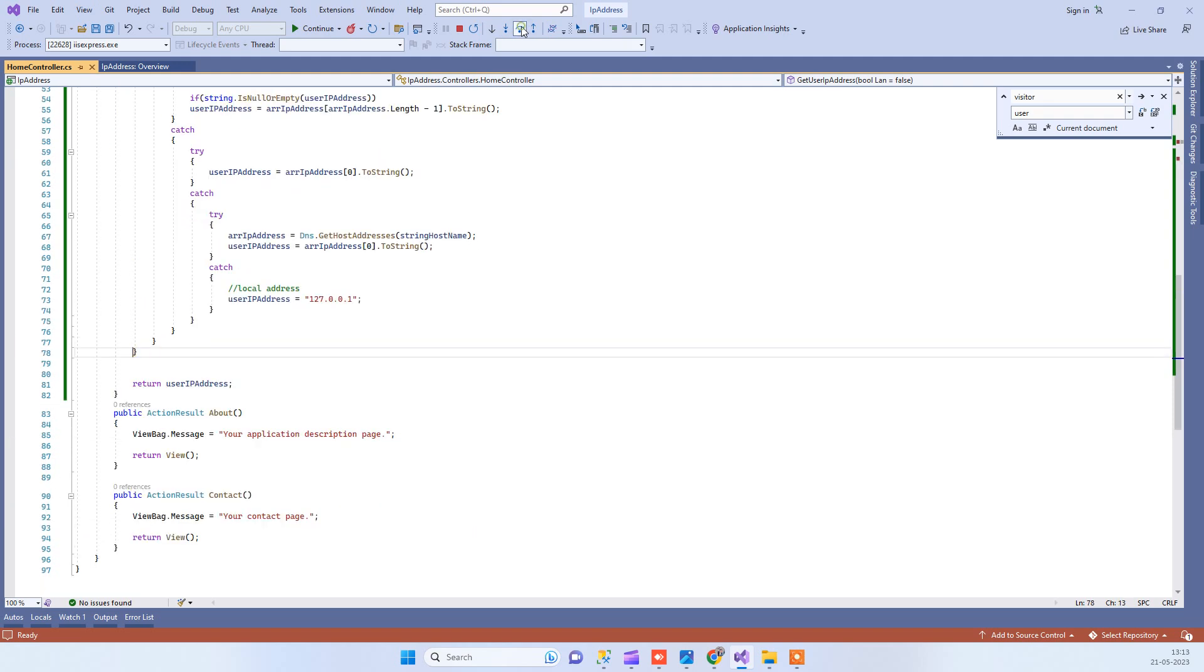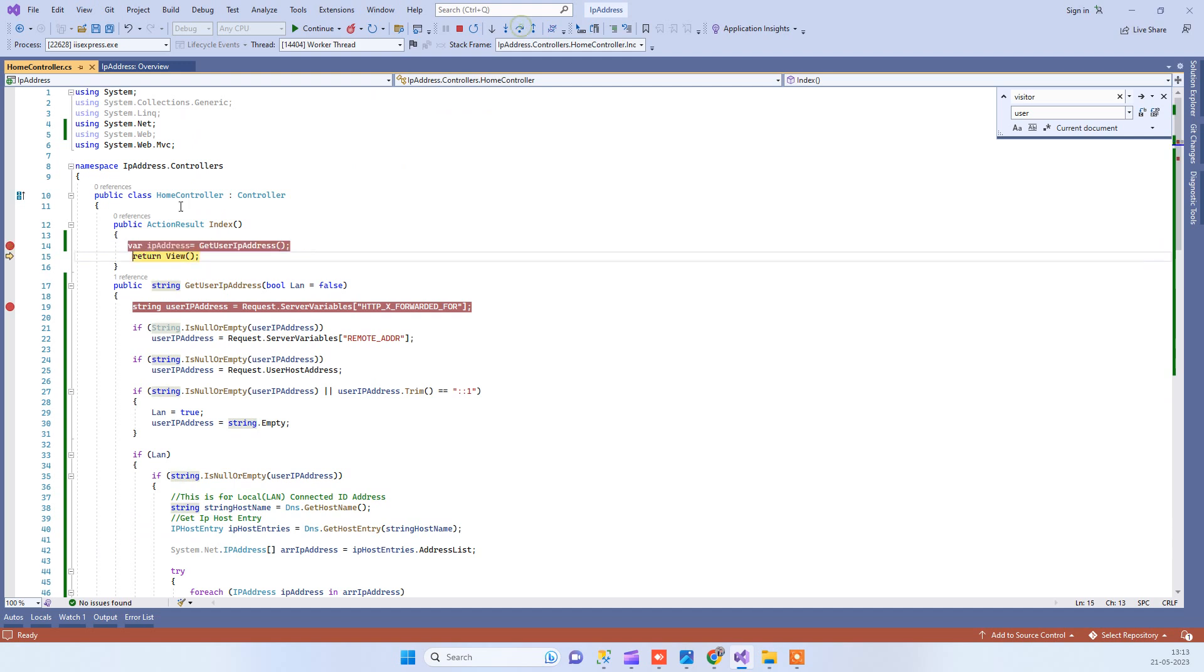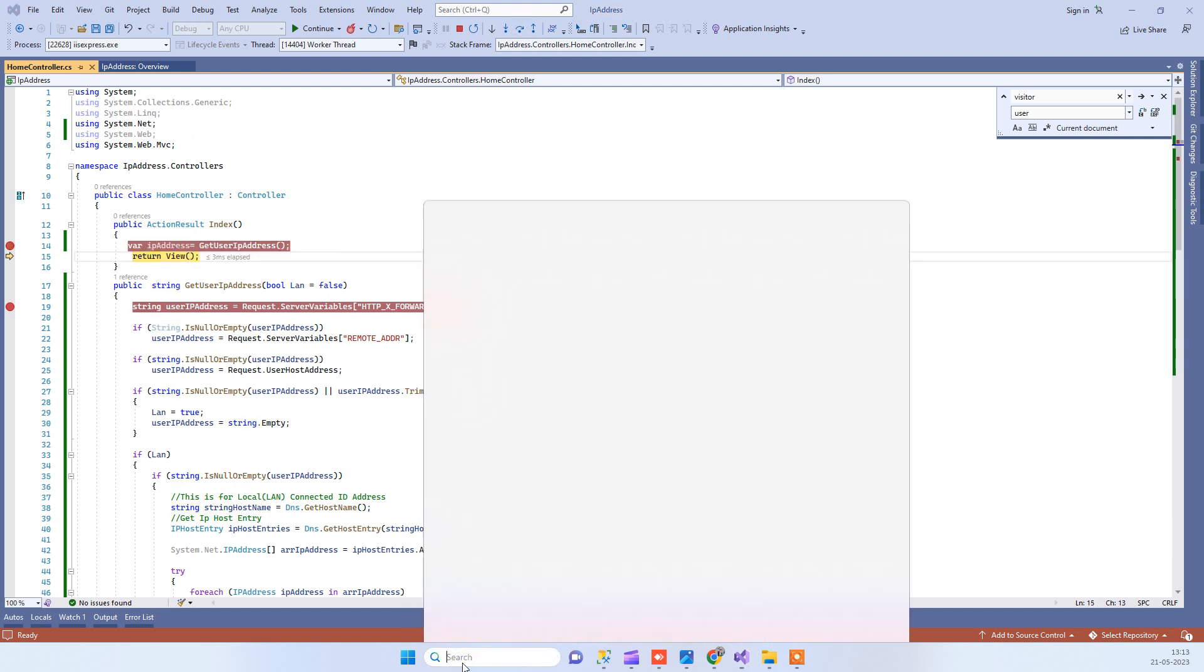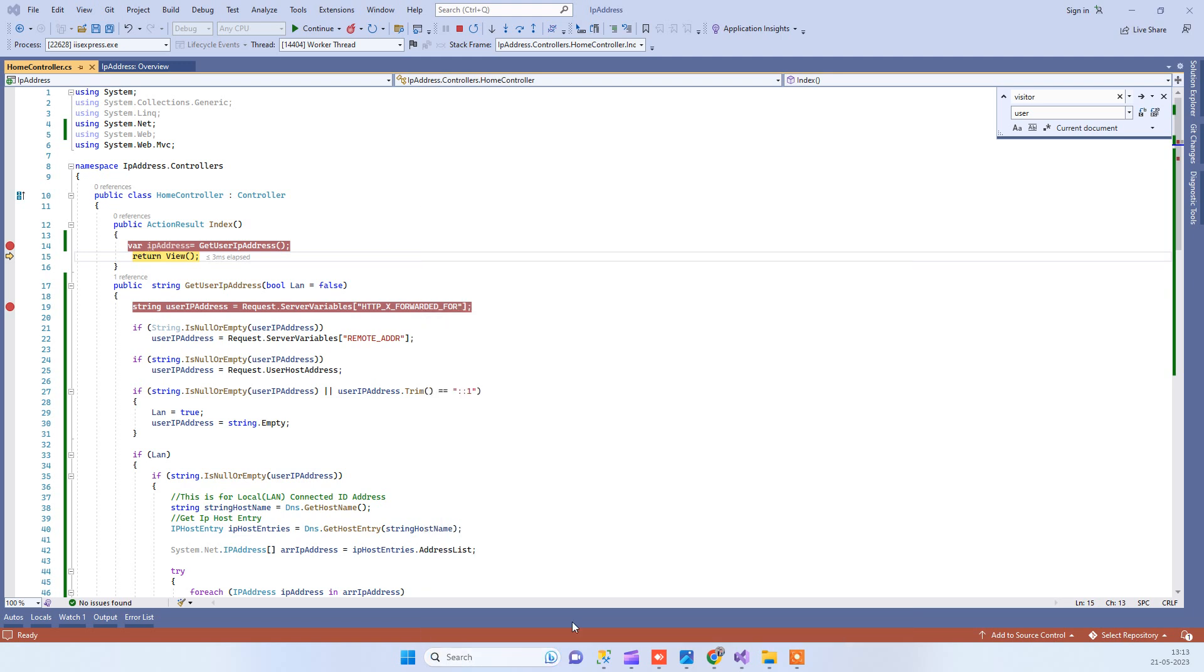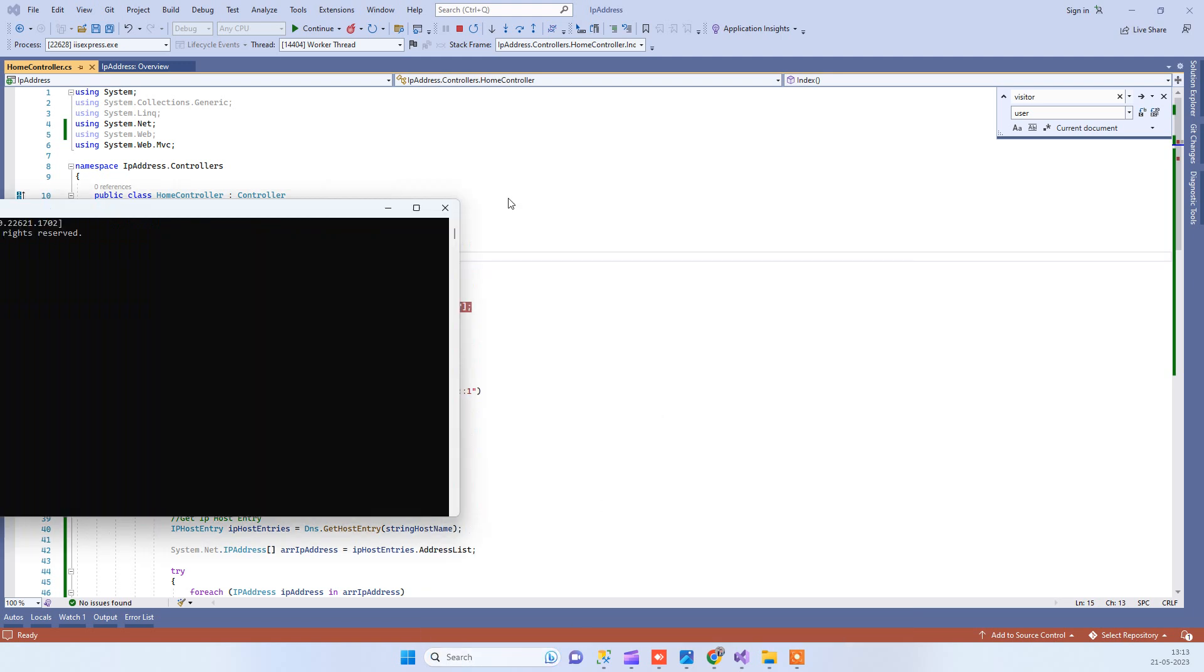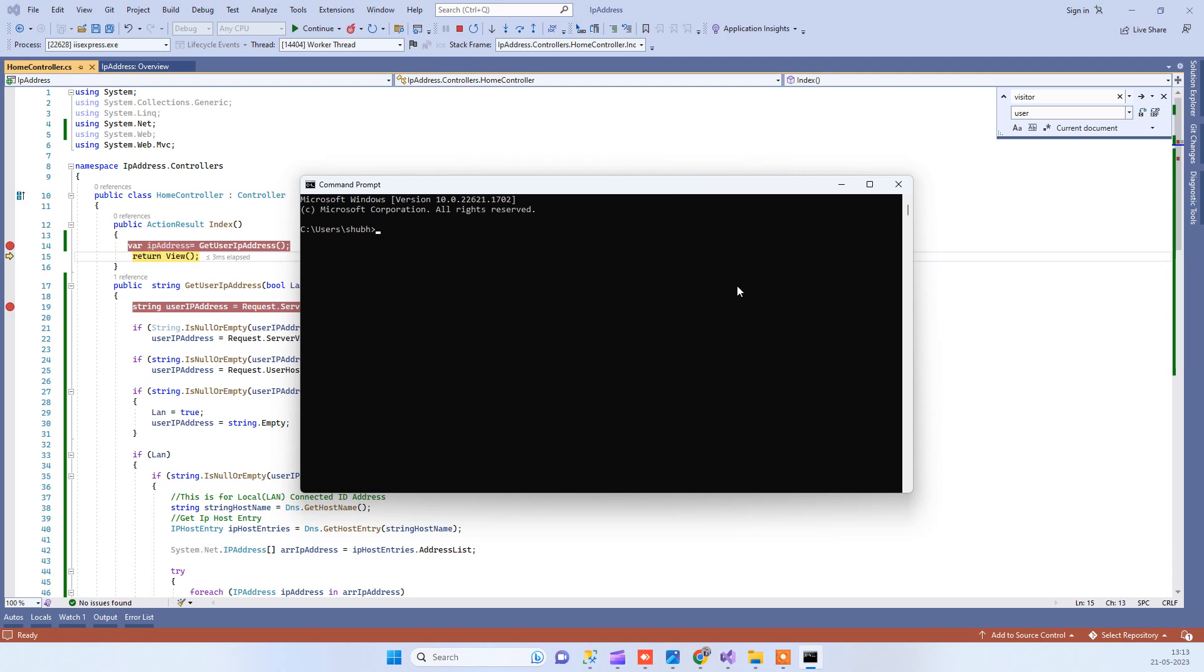Now it's returning the IP address. For your clarification, I will open the command prompt and go to ipconfig slash all.